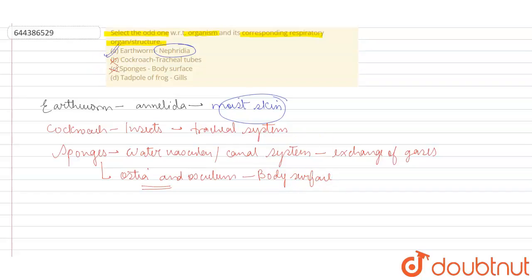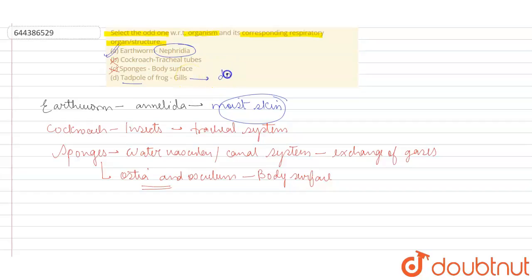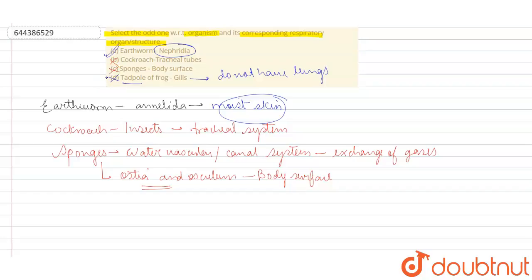Let's move on to the last one, that is the tadpole or frog which have gills. So tadpole or frog basically respire through gills. They do not have lungs. So this is also a correct match. So out of all of them, the only one which is not a correct match or the odd one out is option A.